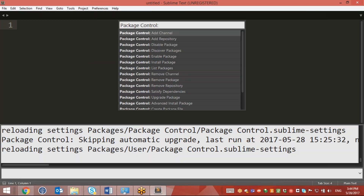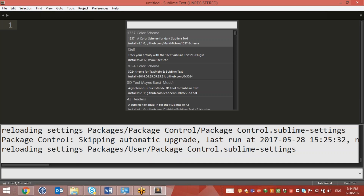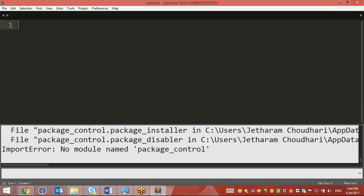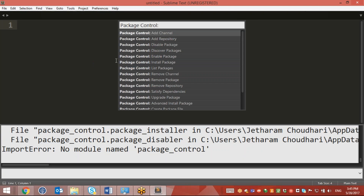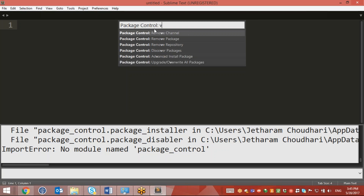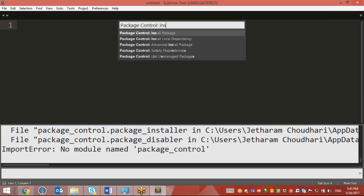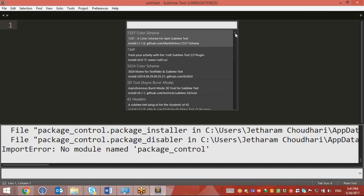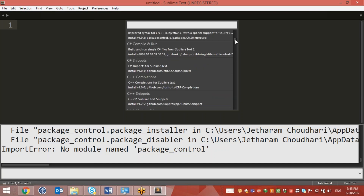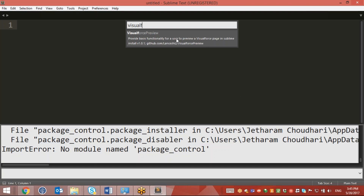We will open Package Controller and install packages. It will open up one more window where we can install packages that will be useful, like Visualforce and AngularJS, so that auto-typing will be enabled. Here you will be able to see Visualforce and Visualforce Preview.